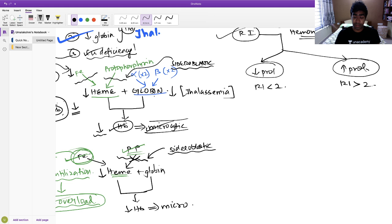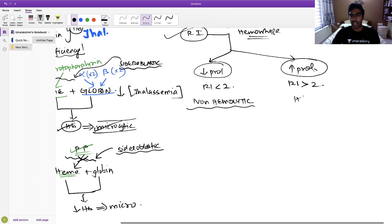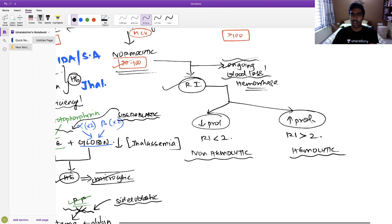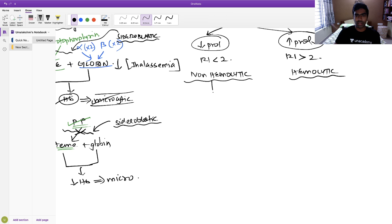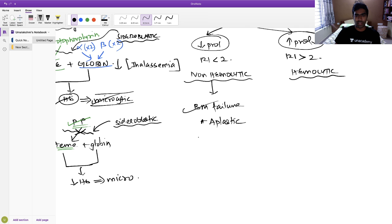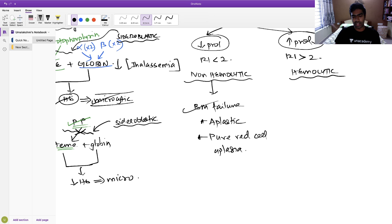Based on reticulocyte index, you can classify normocytic anemia as hypoproliferative — when reticulocyte index is less than 2 — or hyperproliferative, when reticulocyte index is more than 2. In a hypoproliferative anemia, any condition producing bone marrow failure — like aplastic anemia — or iron deficiency anemia falls into this category, because poor maturation means low reticulocyte production.